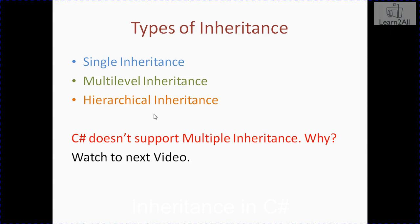But why is it not supporting? We will discuss it in our next video. Now, we will learn all of this type of inheritance with the help of examples.